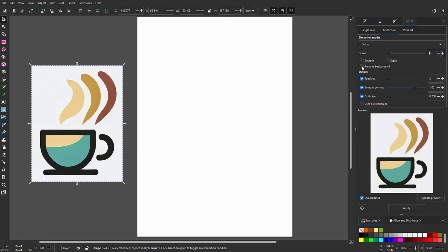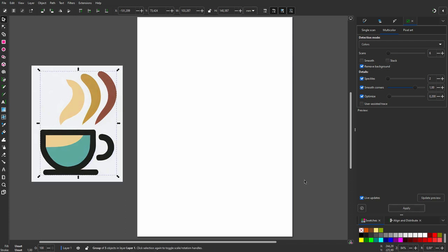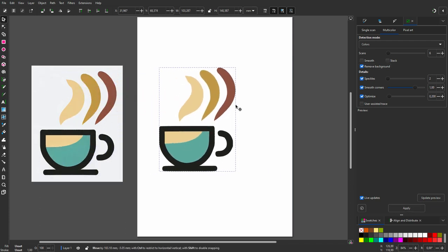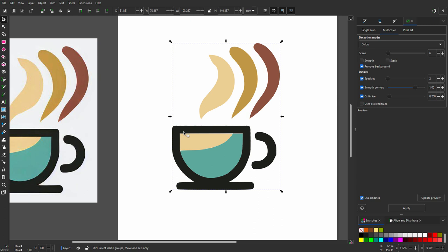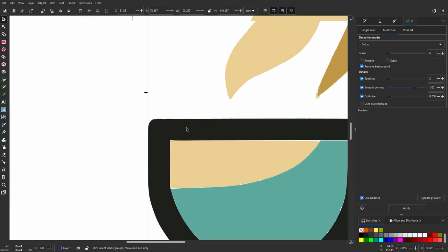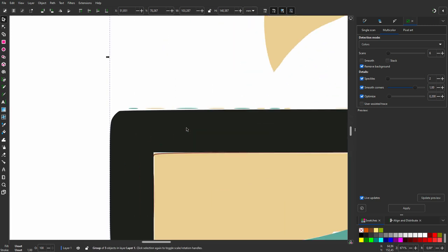I also want Inkscape to remove the white background. Let's see what happens if I click on Apply. When I zoom in, I see some speckles. This means Inkscape made a very detailed scan.